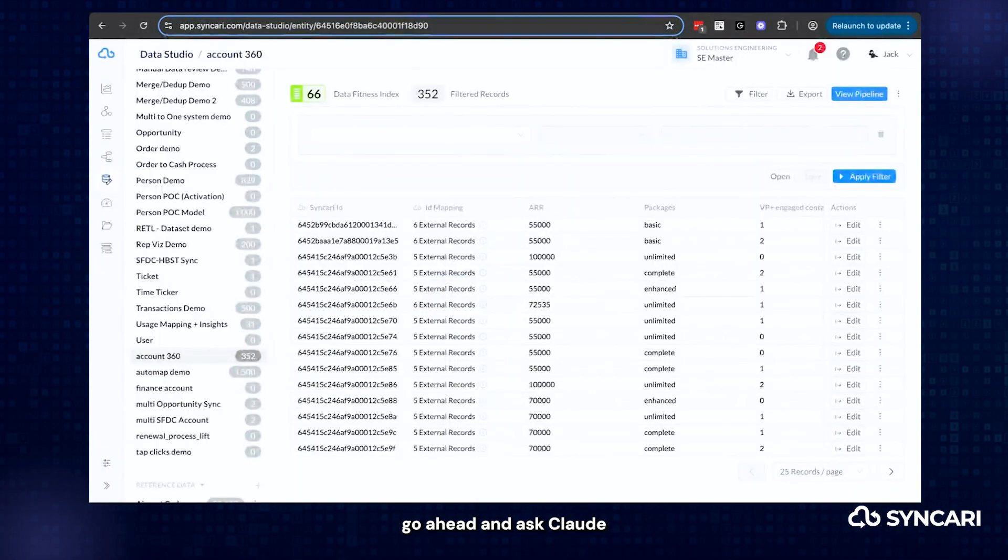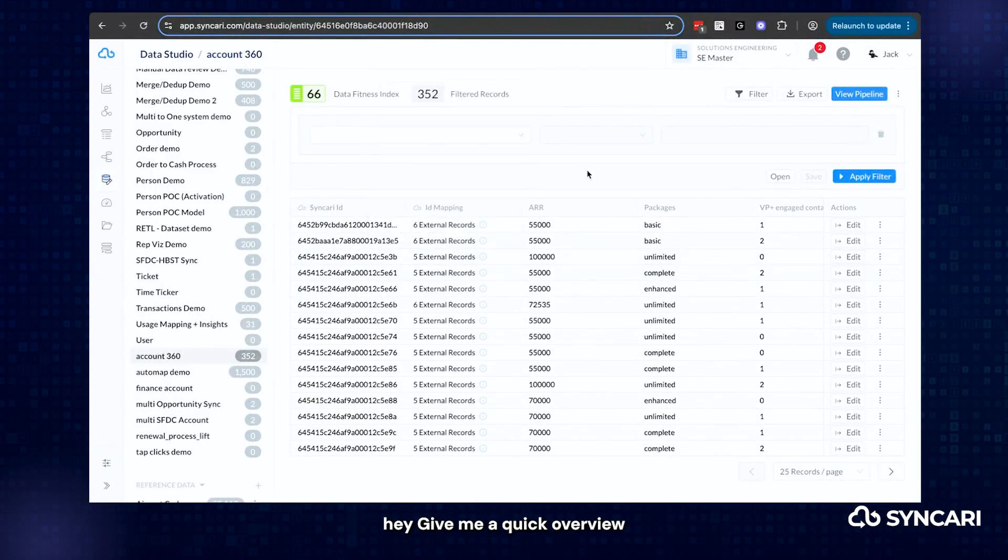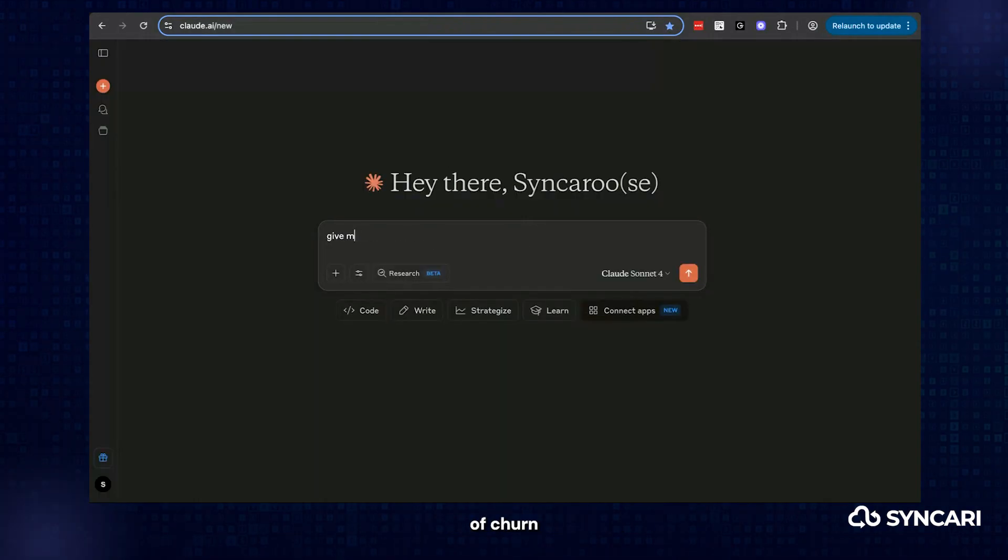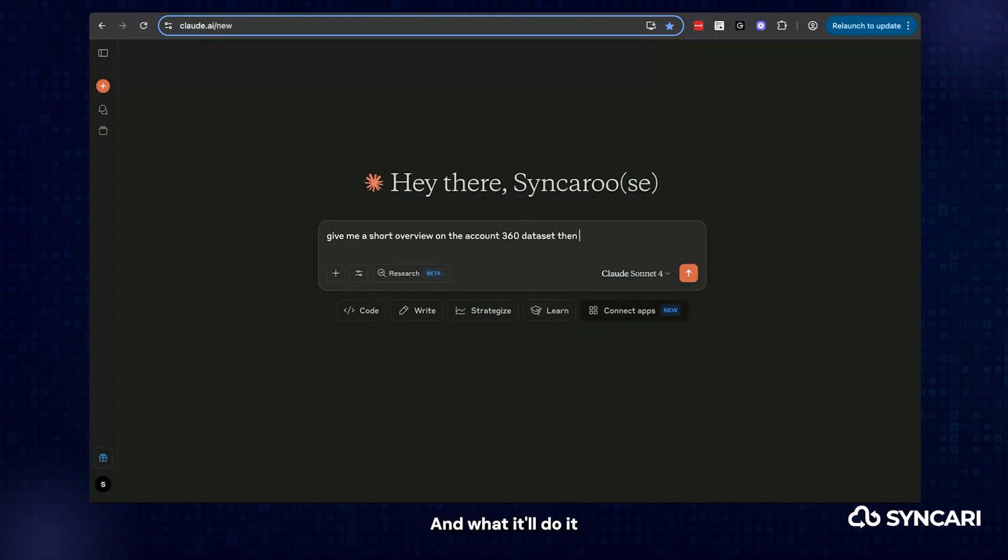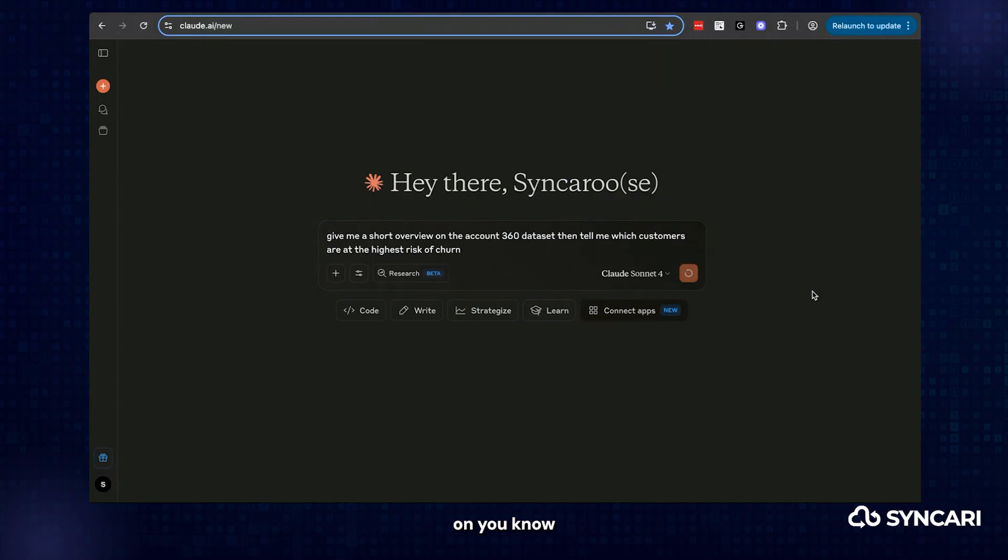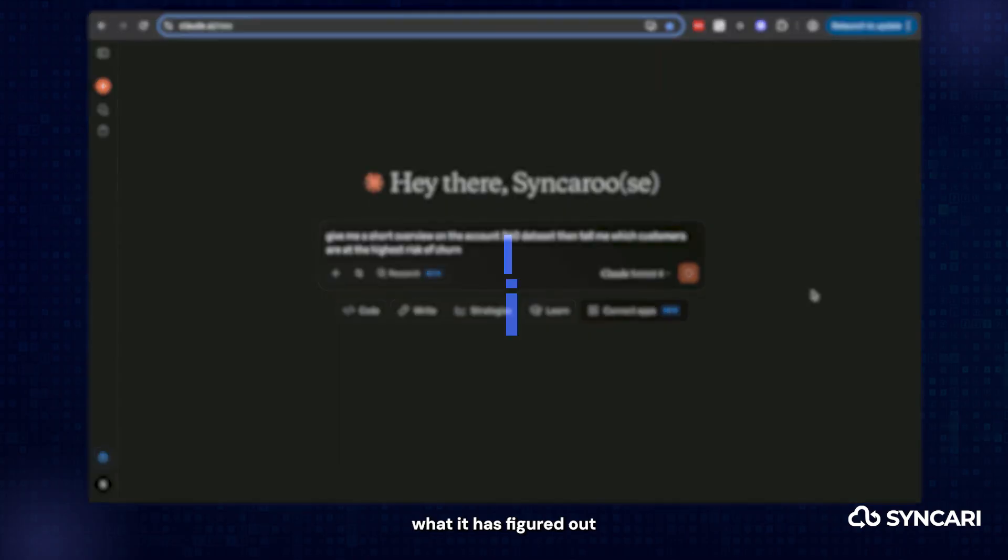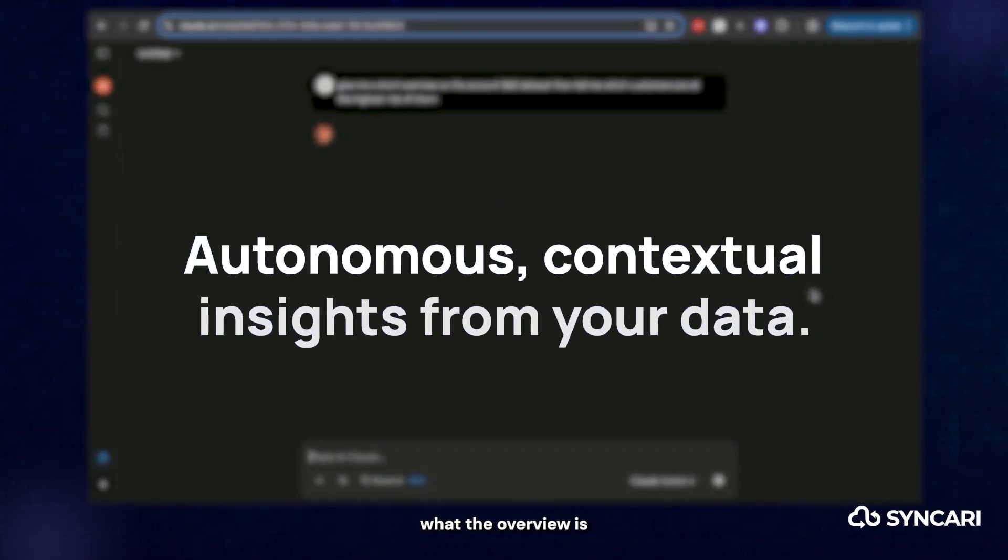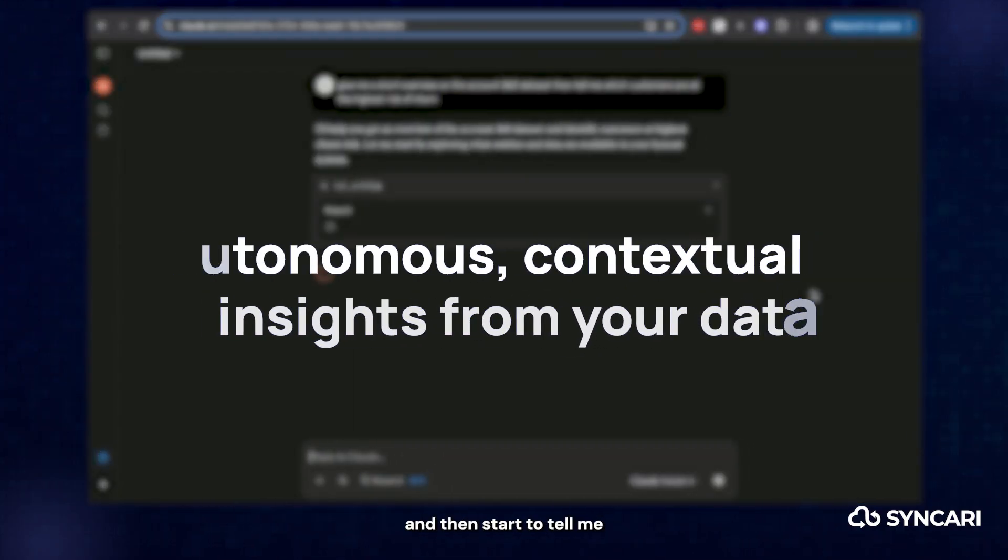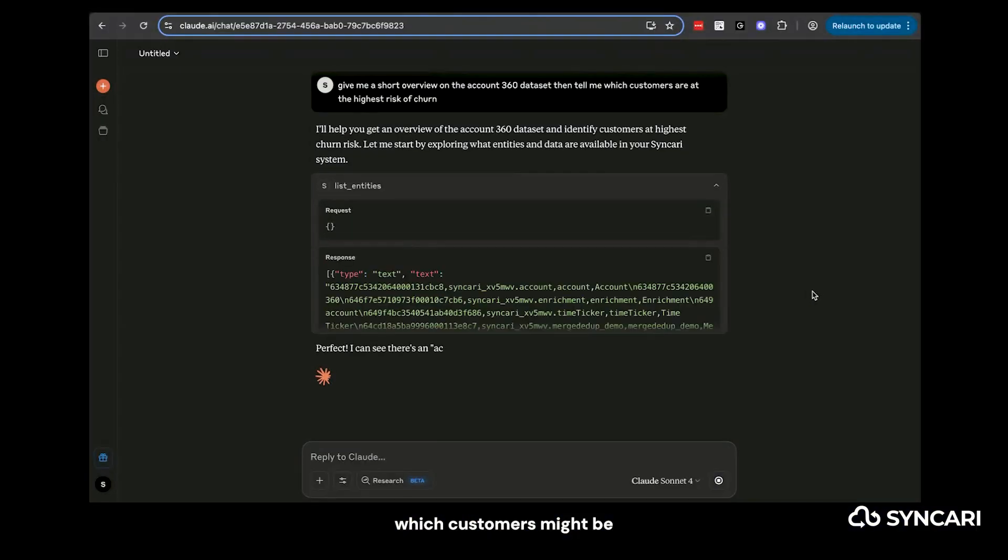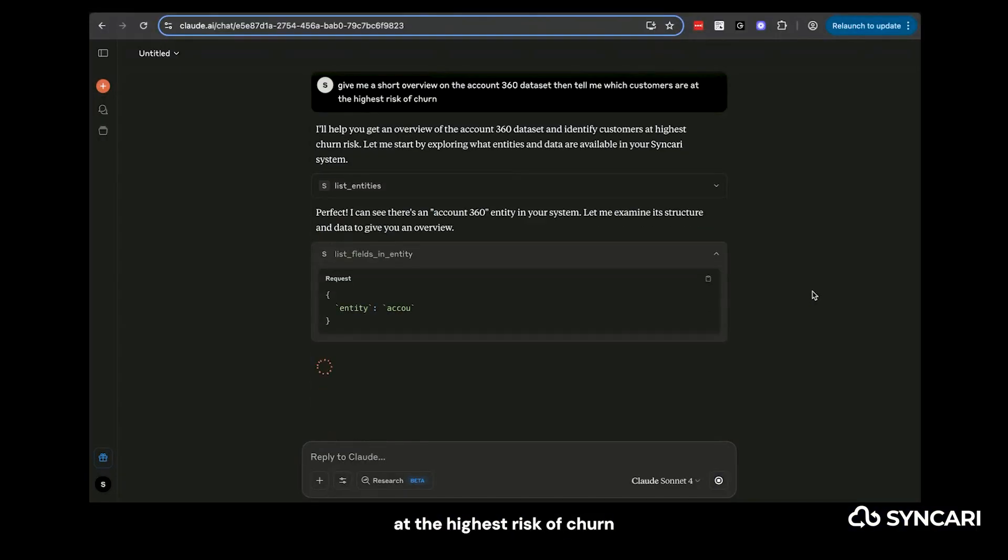So let's go ahead and ask Claude, give me a quick overview on this dataset and tell me which customers are at the highest risk of churn. We can go ahead and ask Claude to do that. And what it'll do is it'll start analyzing my Syncari information and start providing me updates on what it has figured out, what the overview is, and then start to tell me what's going on, which customers might be at the highest risk of churn.